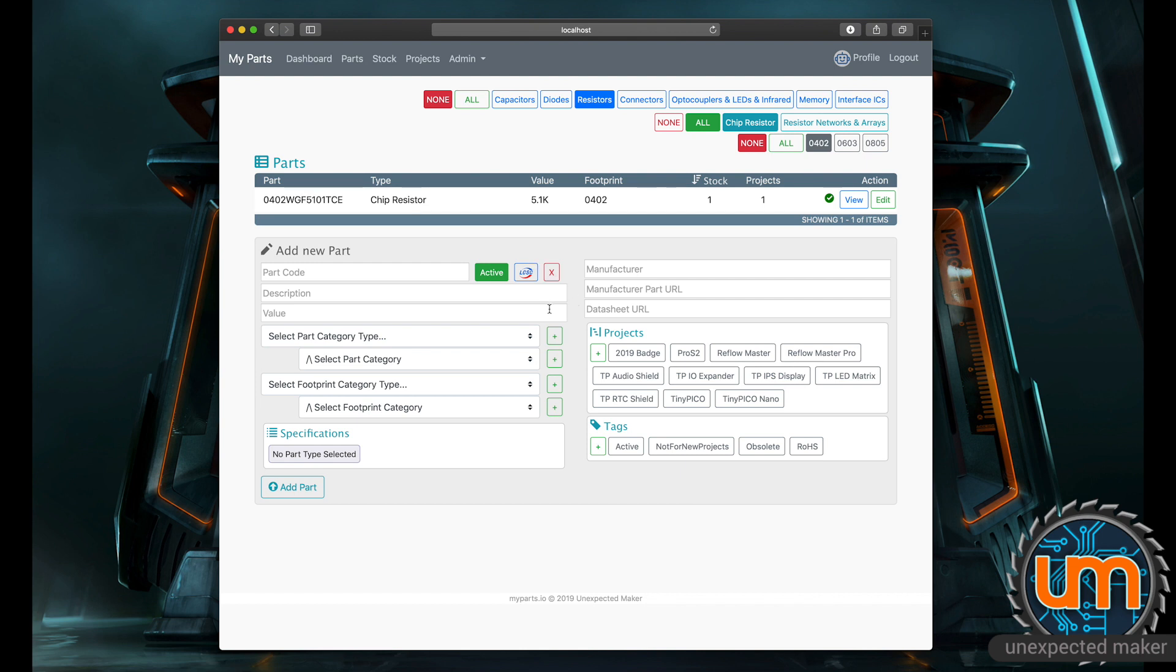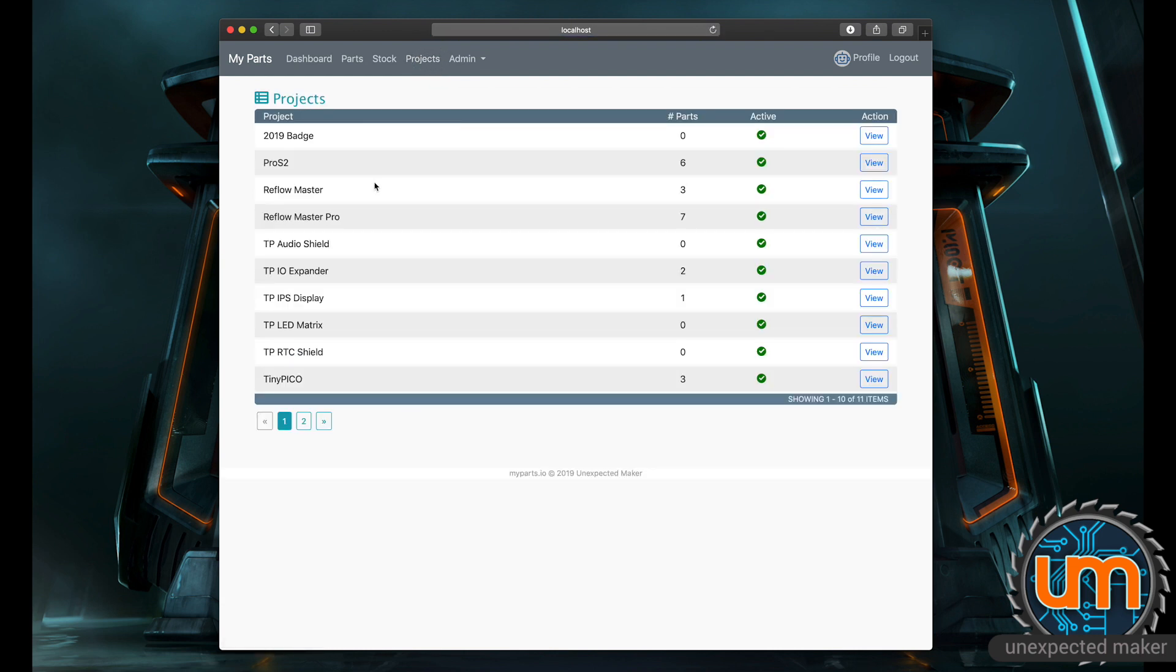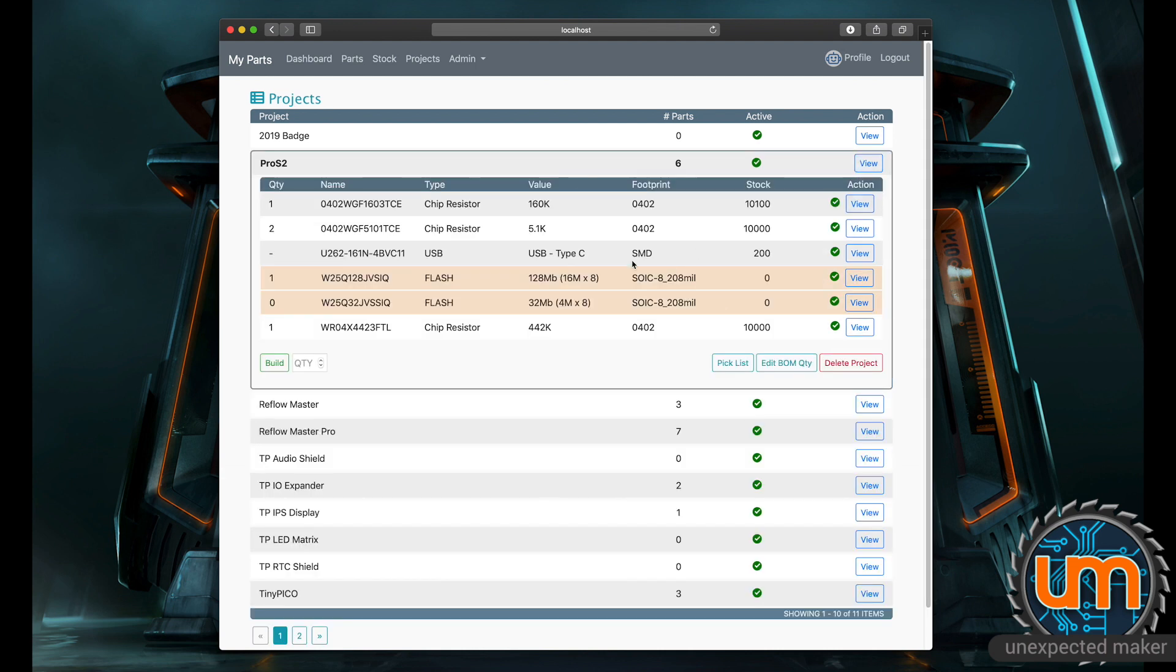What about projects? I assigned that USB to my projects. So if I click on the projects view, these are all the projects I've got in the system right now. It shows me a number of parts for each project. If I go to my Pro S2, click view, it gives me a list here of all of the parts for that project. Basically, it's a BOM, right?